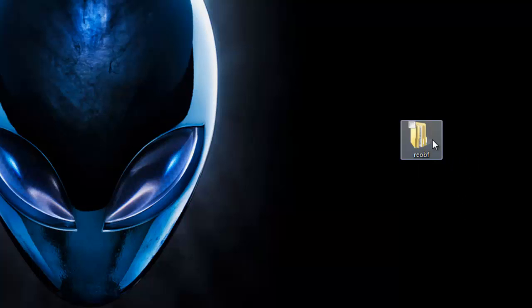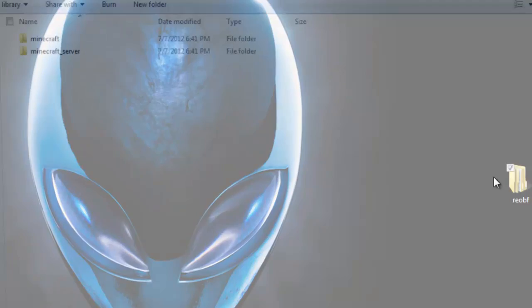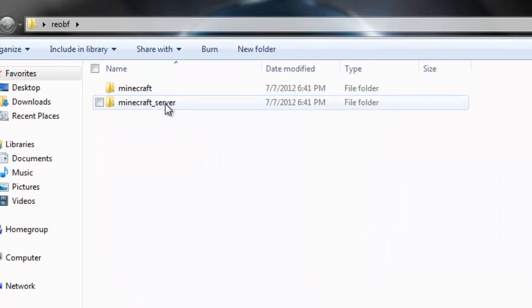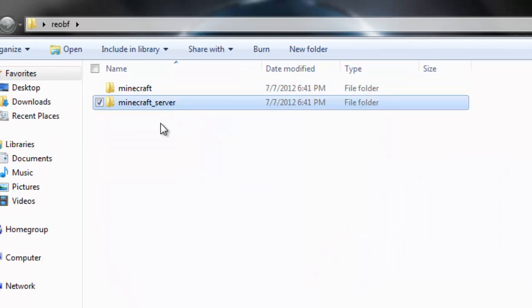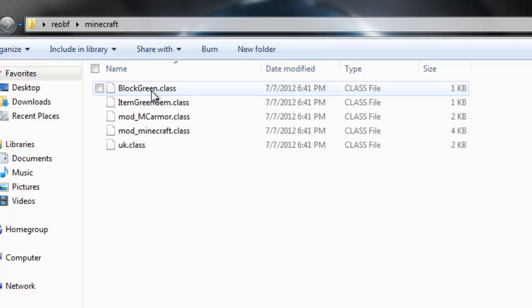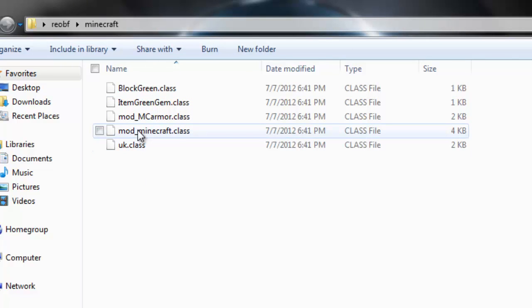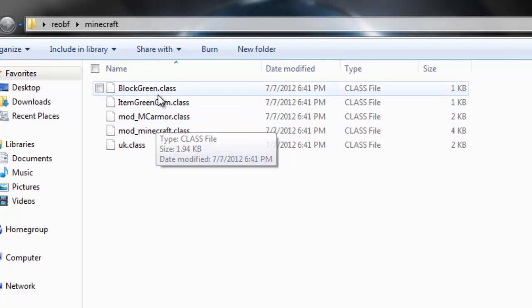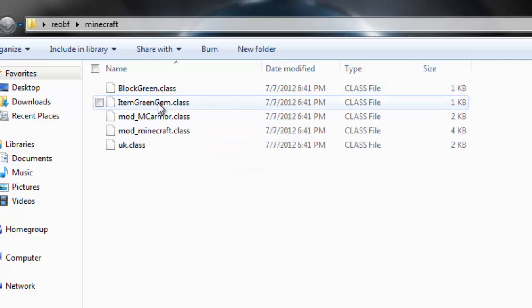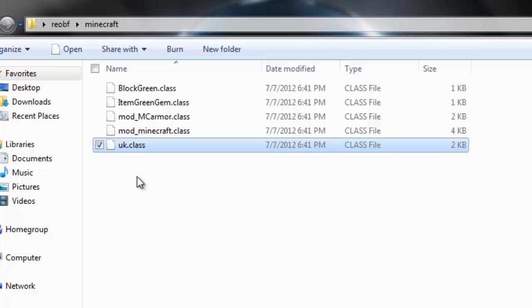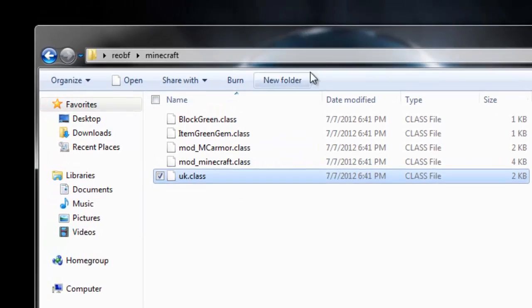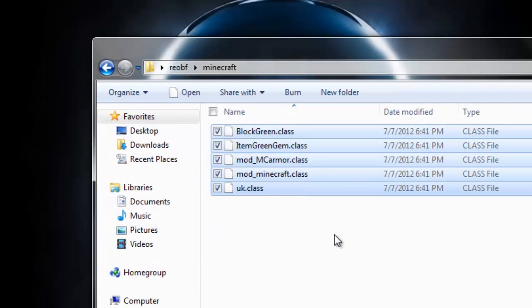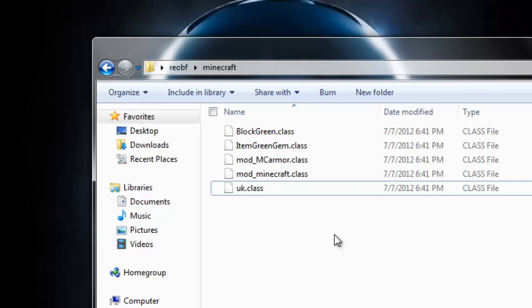If you go into this reobf folder, you're going to see Minecraft server and Minecraft. We did not mod a server, we modded minecraft.jar. So go into the Minecraft folder and here are your classes: mod_Minecraft, mod_MCarmor, your green block, your item, and the enum tool material. Sooner I'm going to show you how to make your own enum tool material so you don't have this base class.